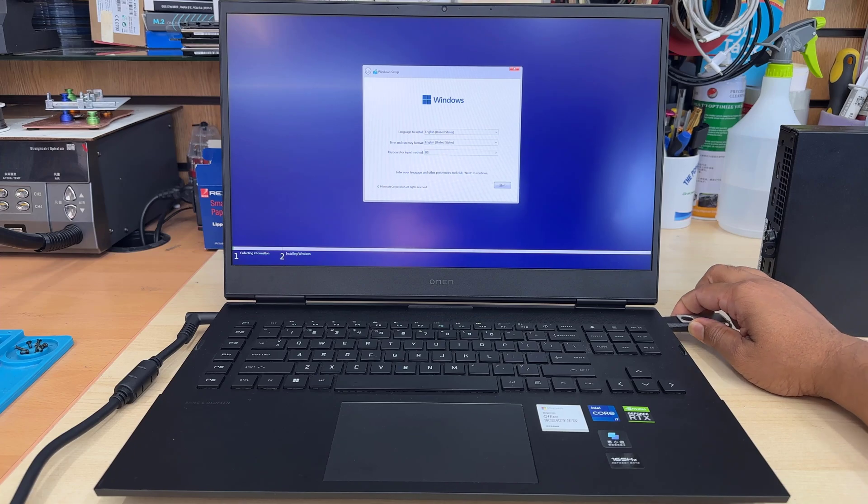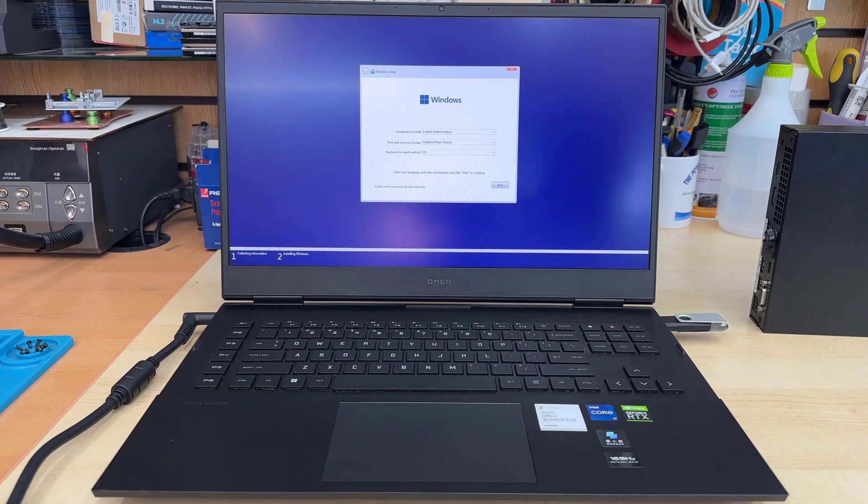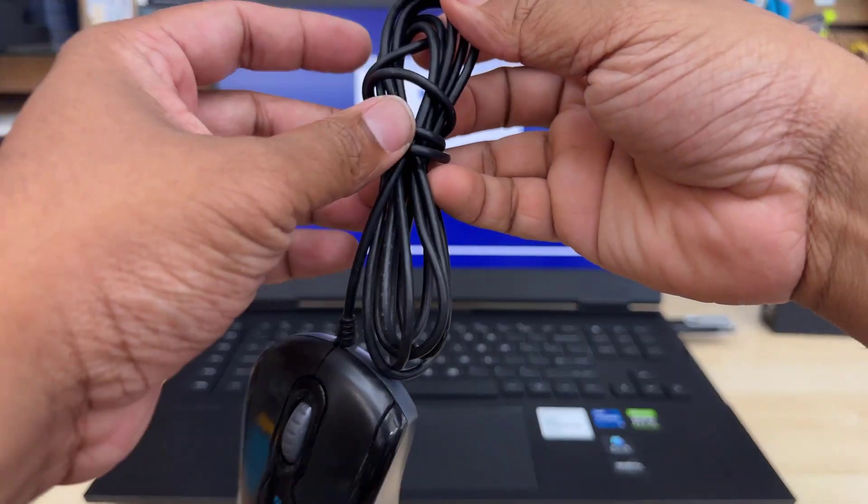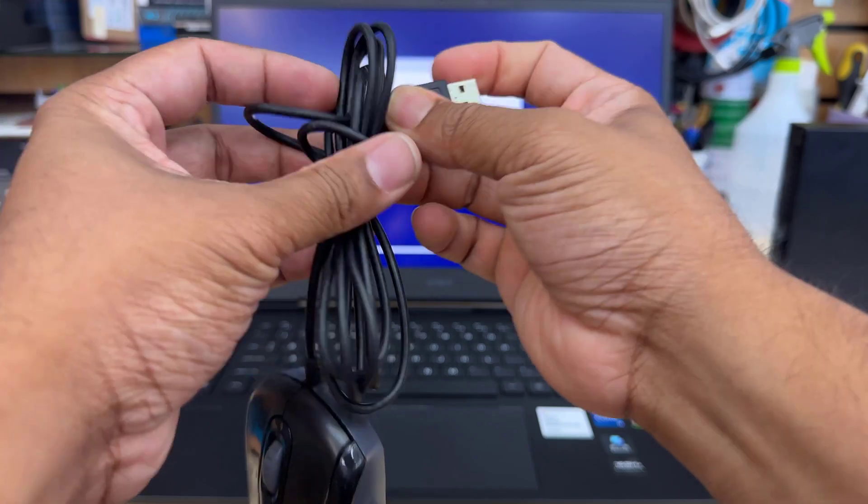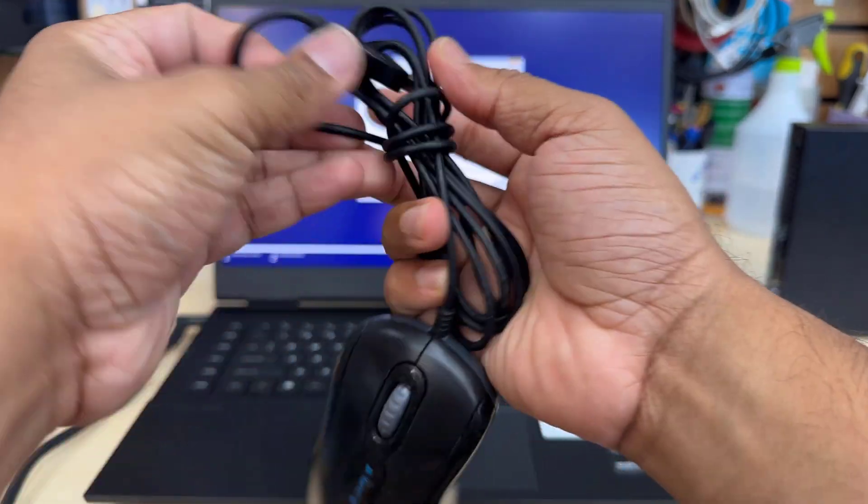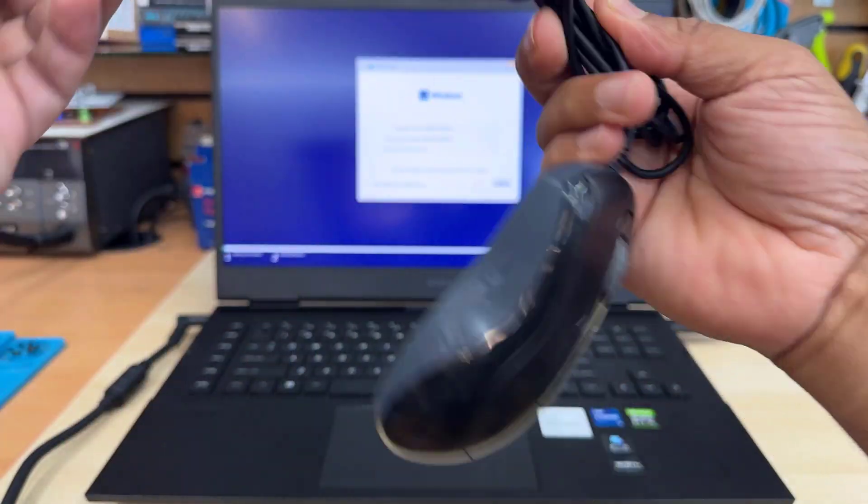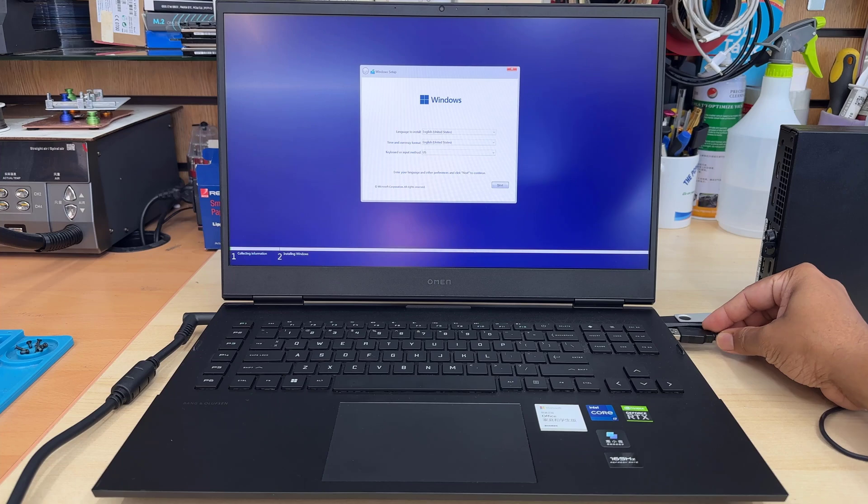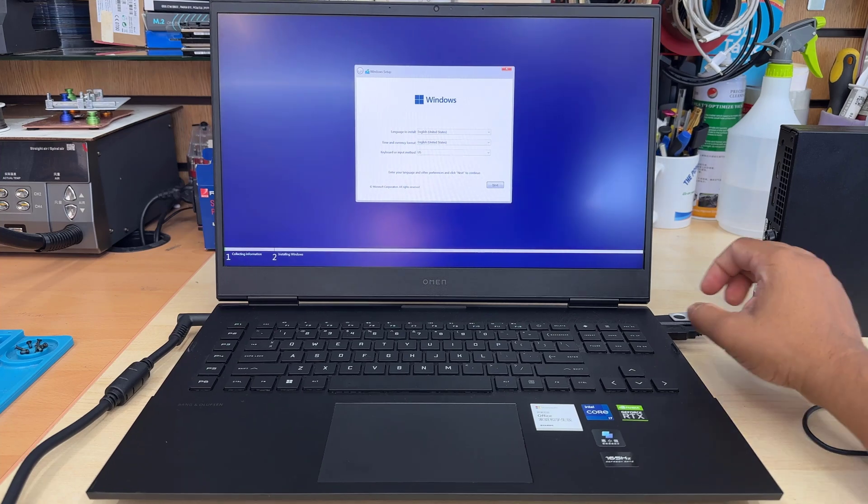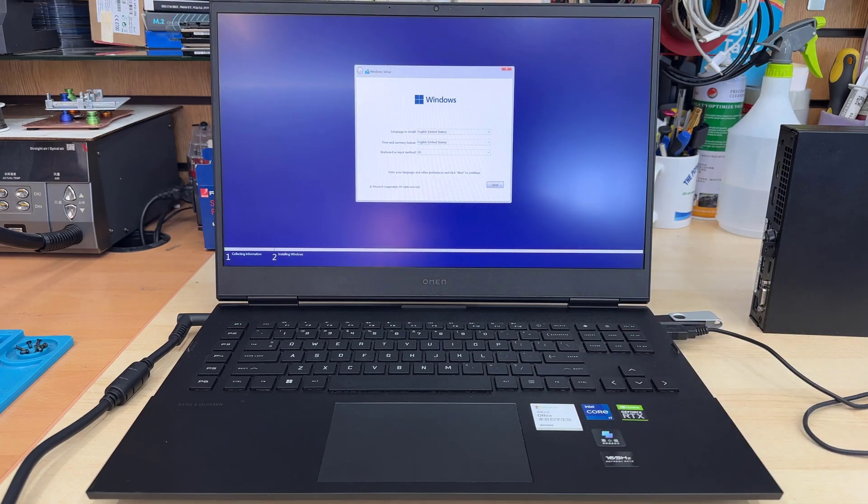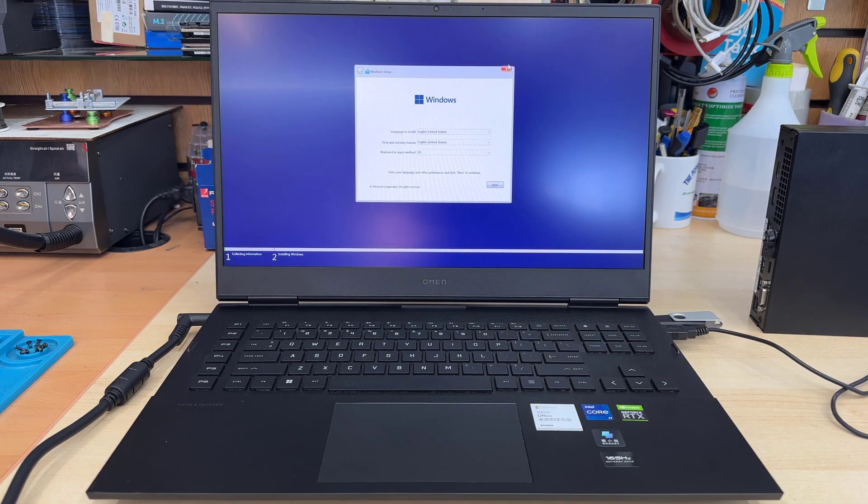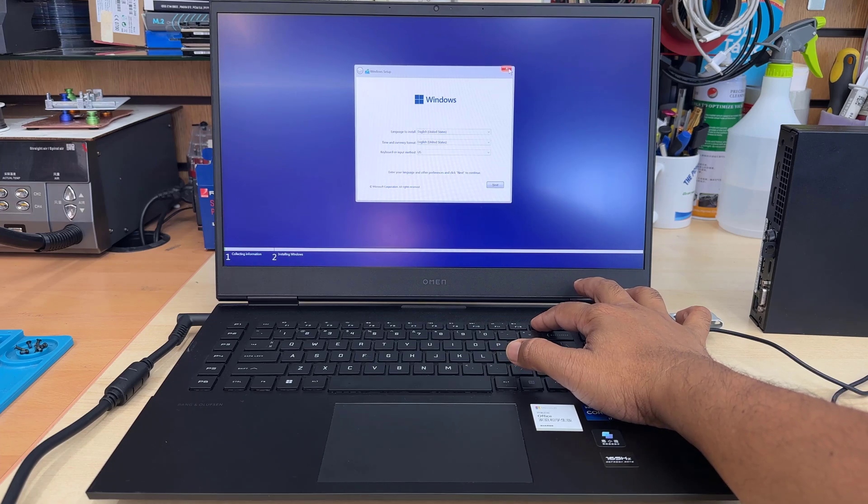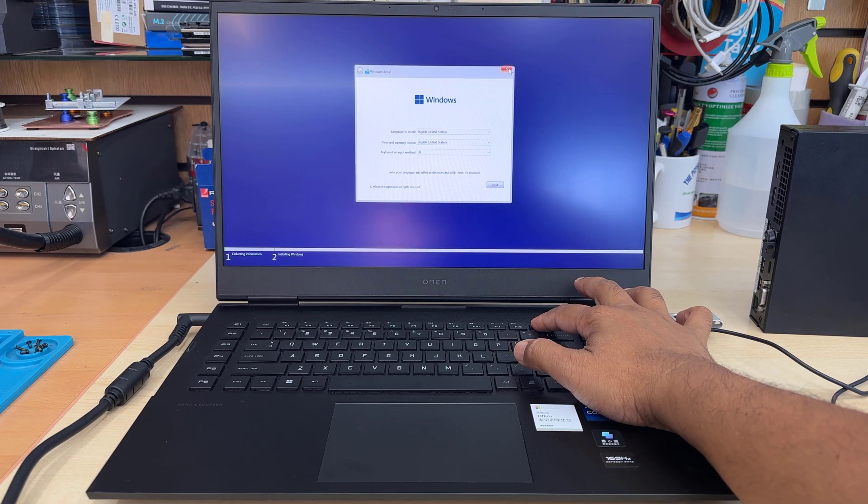And also, I would like to use external mouse because during the Windows installation, some laptops, their trackpad gets disabled or driver failure. So that's the reason it doesn't work. So to have external mouse would be best.